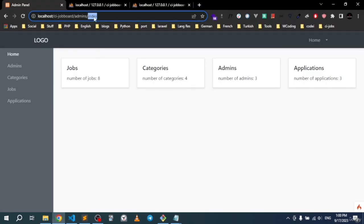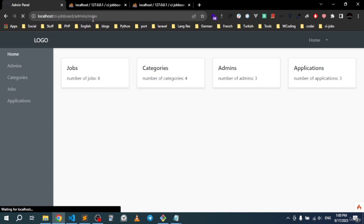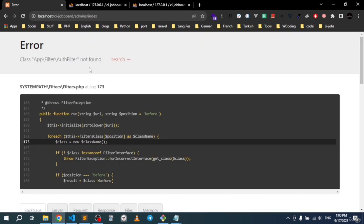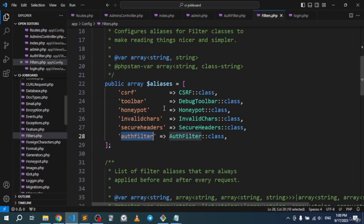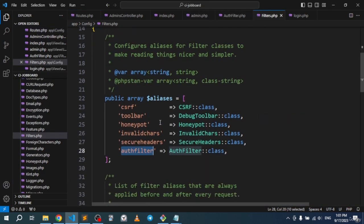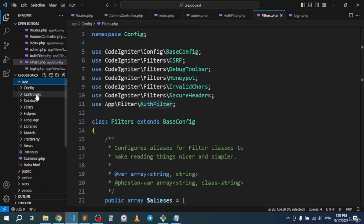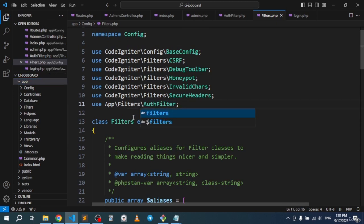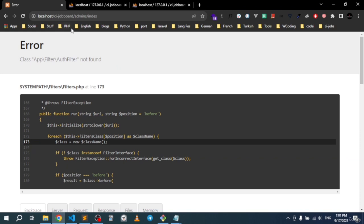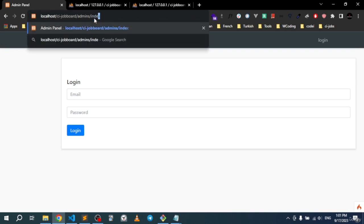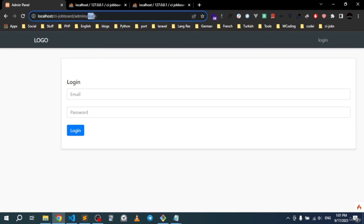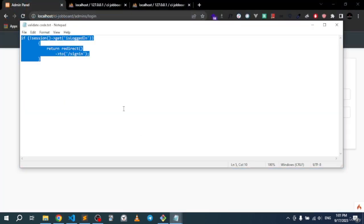Refresh — we get an error: 'class AuthFilter not found'. The issue is the registration path was 'filter' instead of 'filters'. Fix it to App\Filters\AuthFilter and refresh. The filter is now working — trying to access the index page while logged out redirects back to the login page.